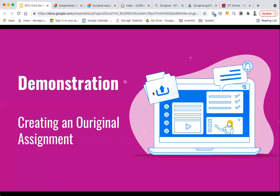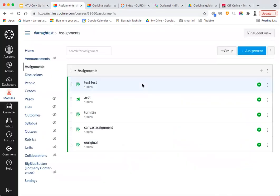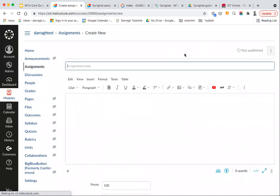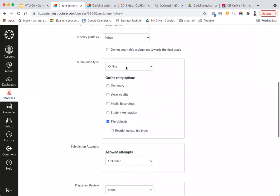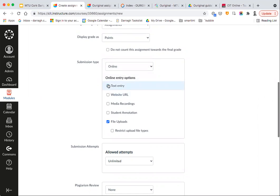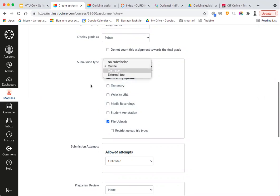I'm going to jump straight into how to use the tool and we'll start by looking at how to create an Original assignment. The basic process is you create a normal Canvas assignment. I'm going to move to my Canvas module, click on Assignments and click on New Assignment, and give it a name. For the submission type, you want to set it to Online and have either a Text Entry or, more preferably, a File Upload.